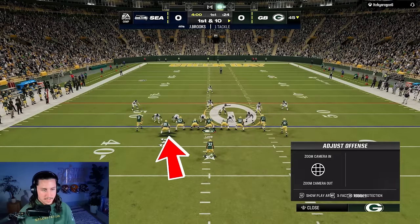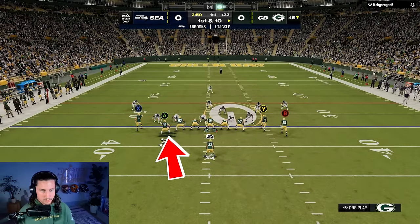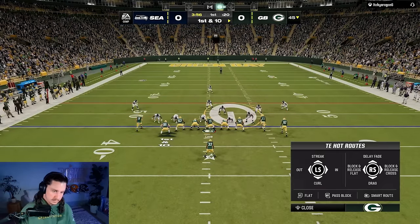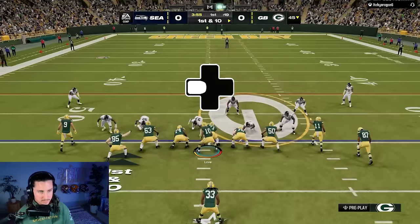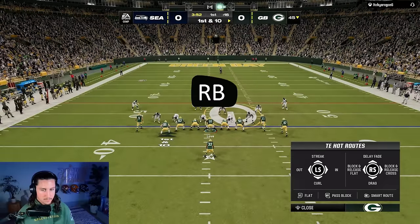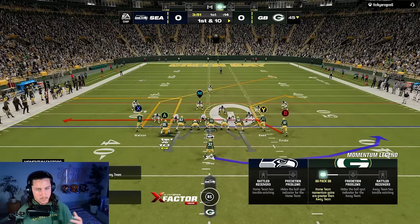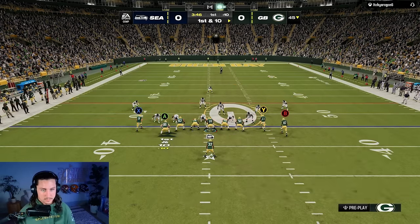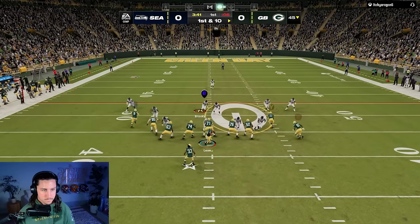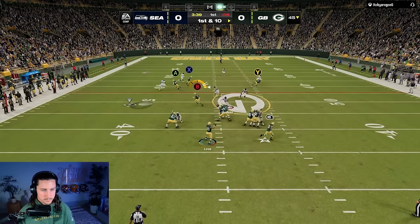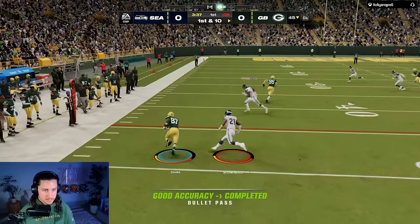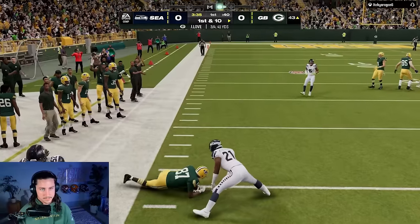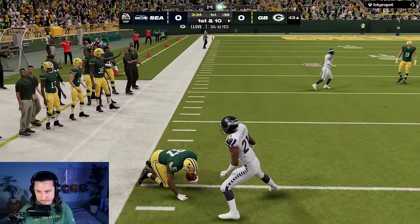The next thing we can do with the shallow cross is give an out route to the sticks. To do that, you do Y, A out — which is left on the D-pad — and then Y, A, right bumper, which makes it a smart route going to the sticks. I don't think we're going to get a flat defender because he's not adjusting coverages, but we're still going to read it the same way. We got the shallow again — it's a good zone beater.